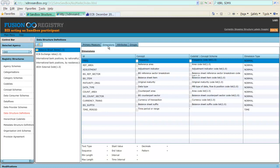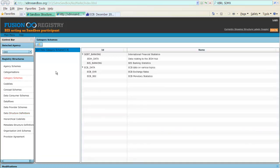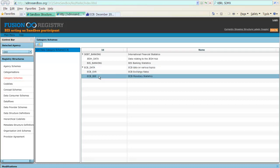In addition, as we already know, I have to define a data flow, data provision agreement, and I also add into my category scheme, which I have here, a category for the ECB monetary statistics to which I can then link the data flow.